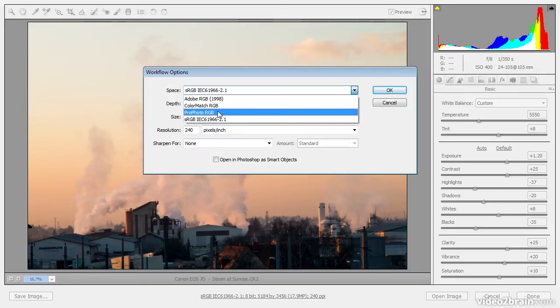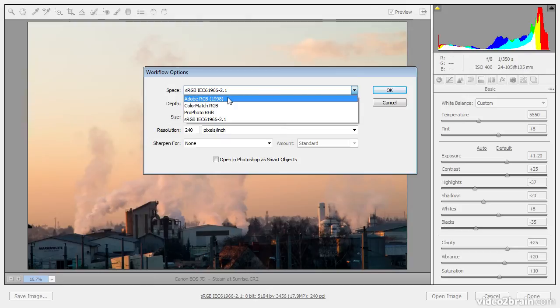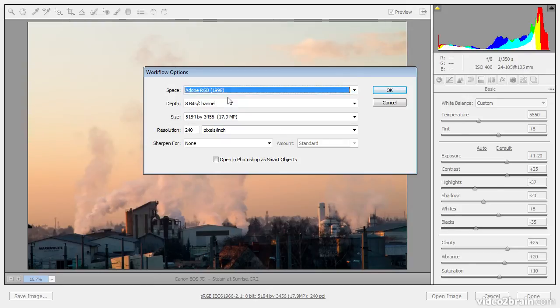Since I've established Adobe RGB as my working space, it probably makes the most sense to use that for my raw conversions. I'll go ahead and choose that option.